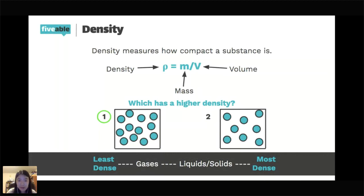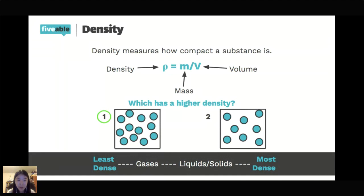There isn't a hard-and-fast rule between liquids and solids other than that gases are always the least dense. Give me a one to five in the chat about how we're feeling about density — we're going to do a practice problem with it coming up soon.